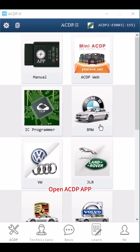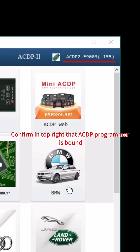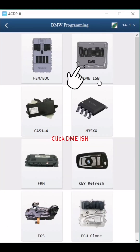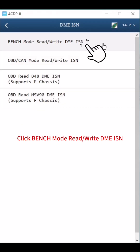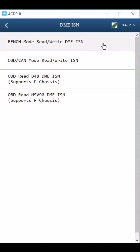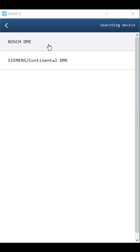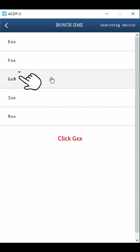Open the ACDP app and confirm in the top right that an ACDP programmer is bound. Click BMW, then click DME ISN. Click Bench Mode to read or write DME ISN. Click Bosch DME, then click G.